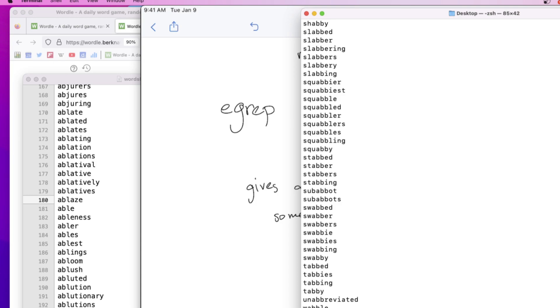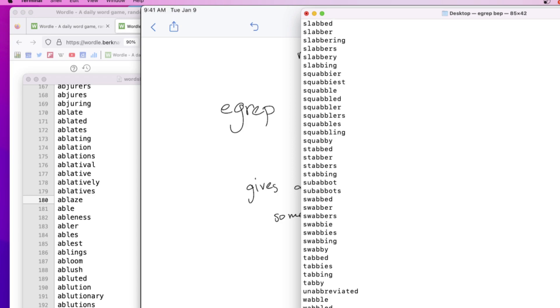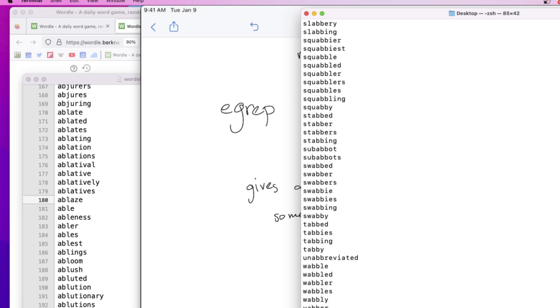How about this? T-O star T-H. The star works just like the star as a regular expression. The star means repetitions of the previous thing zero or more times. So the star applies only to the O. If you want the star to apply to more things, you have to put it in parentheses. Tooth, yeah, tooth will satisfy this regular expression.